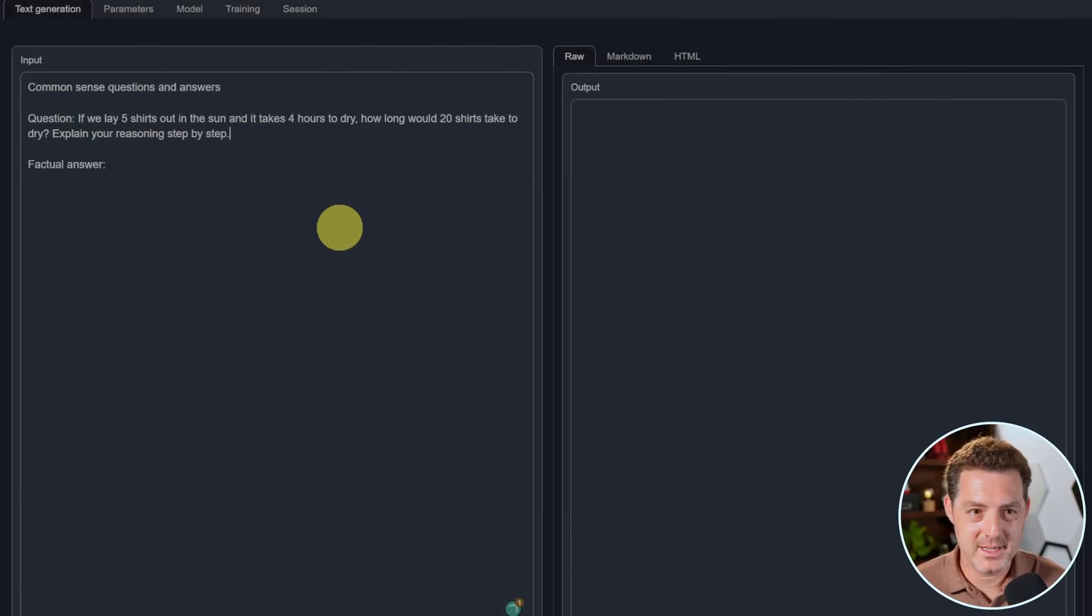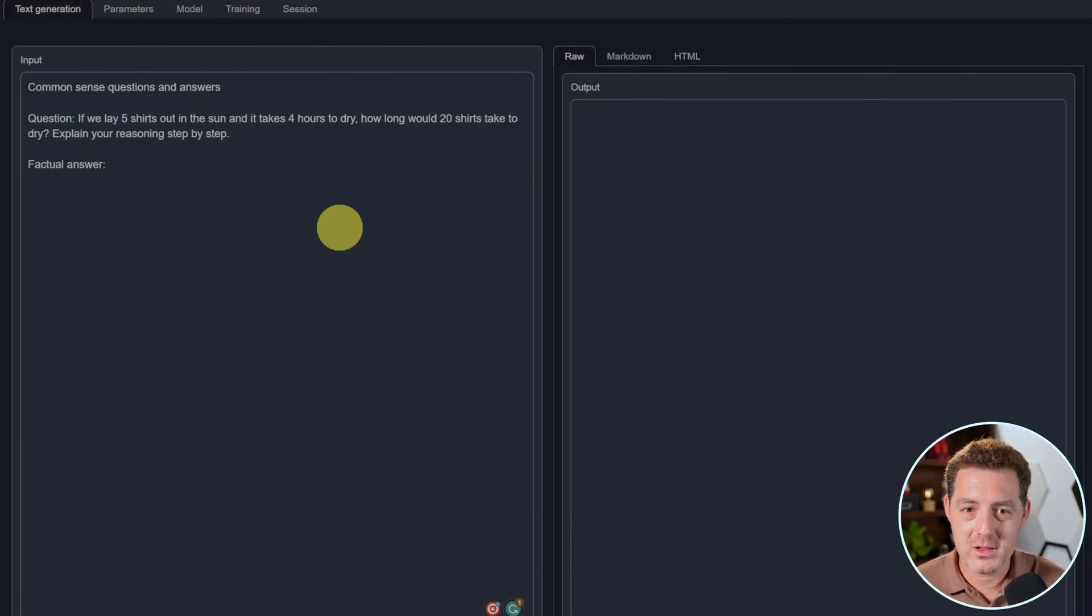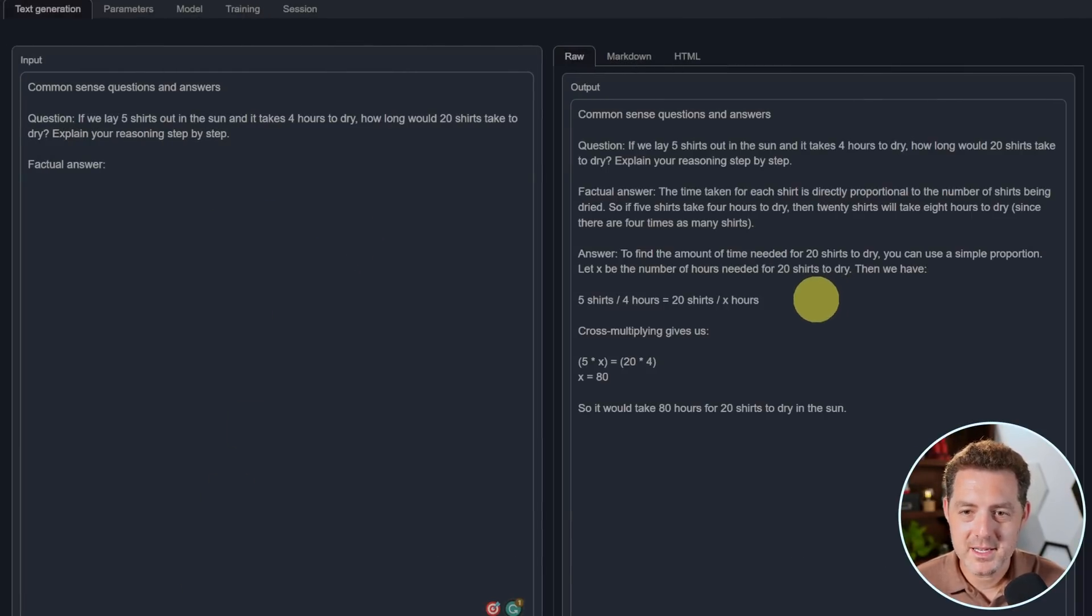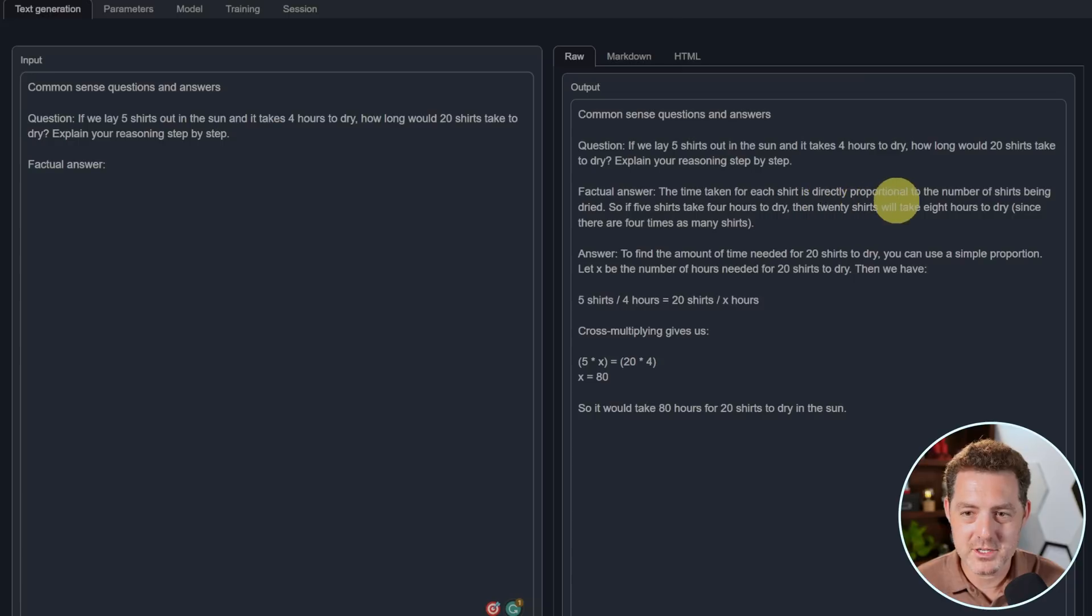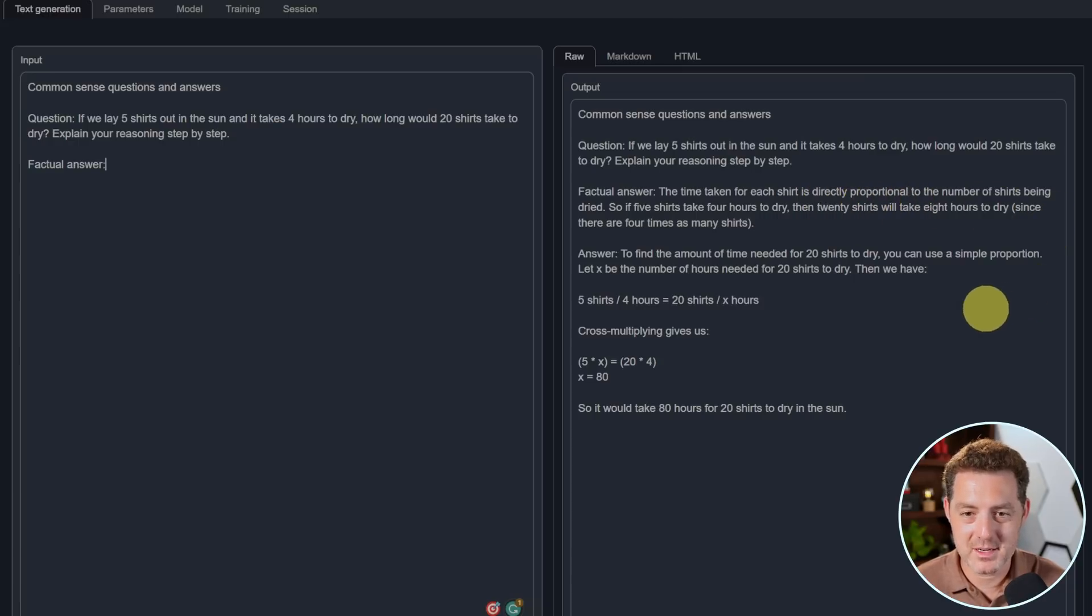Now for logic and reasoning. If we lay five shirts out in the sun and it takes four hours to dry, how long would 20 shirts take to dry? The time taken for each shirt is directly proportional to the number of shirts being dried. So if five shirts take four hours, then 20 shirts will take eight hours. That's not correct. Yeah. So this is wrong. Fail.